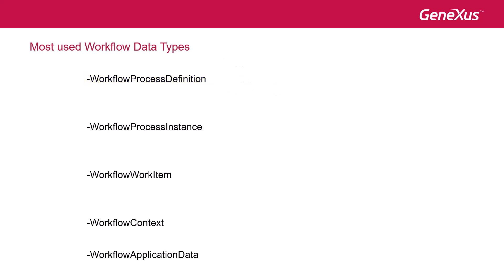Using workflow process instance, we can find the definition of the process on which the instance is based, the issue that the instance deals with, the collection of work items that are part of the instance, and through the getApplicationByName method, we can retrieve relevant data by using its name.